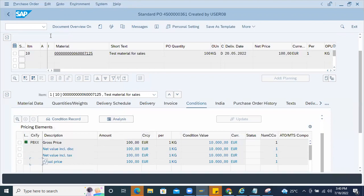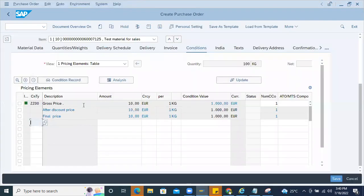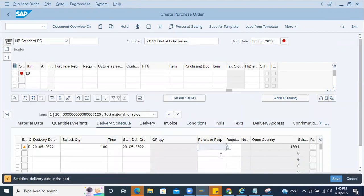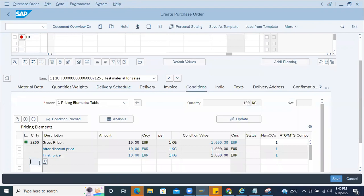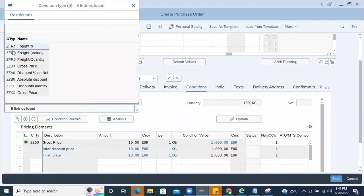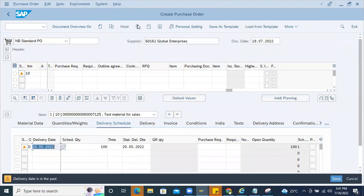Now I'll take this particular error. If I check it, it is showing an error — 'please enter the order condition.' What I'll do is enter the respective condition, which is ZFR1. Once you enter it, this error will disappear.